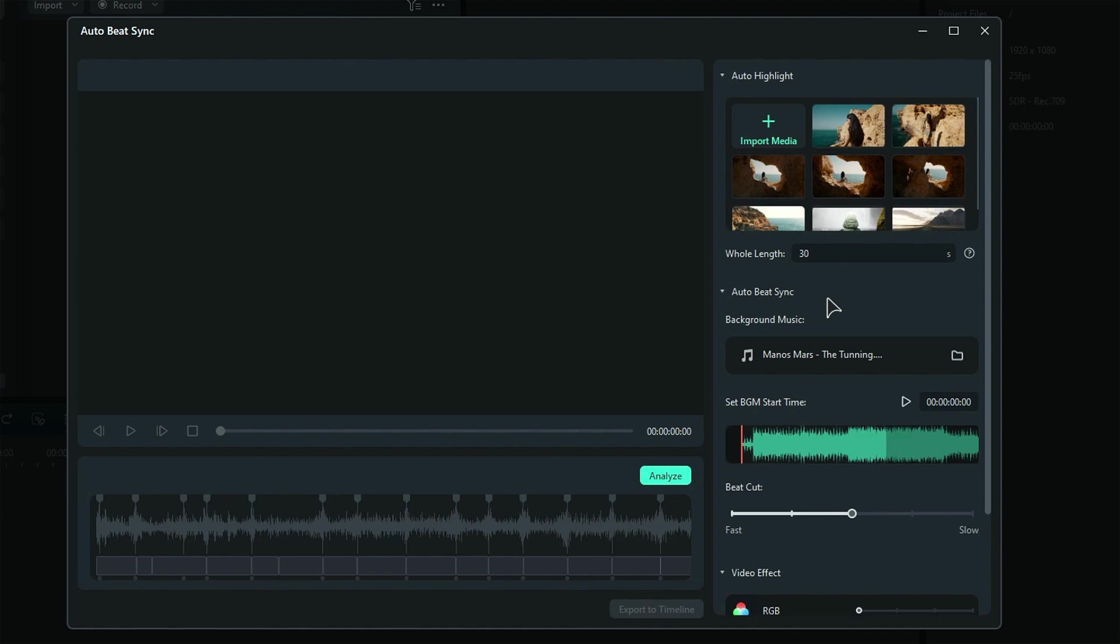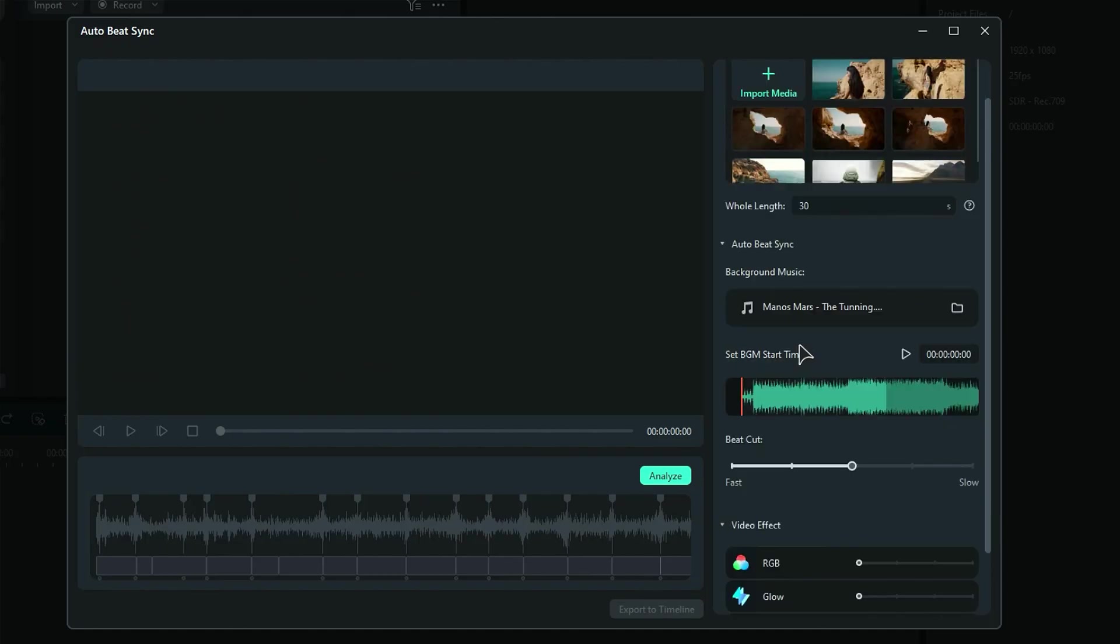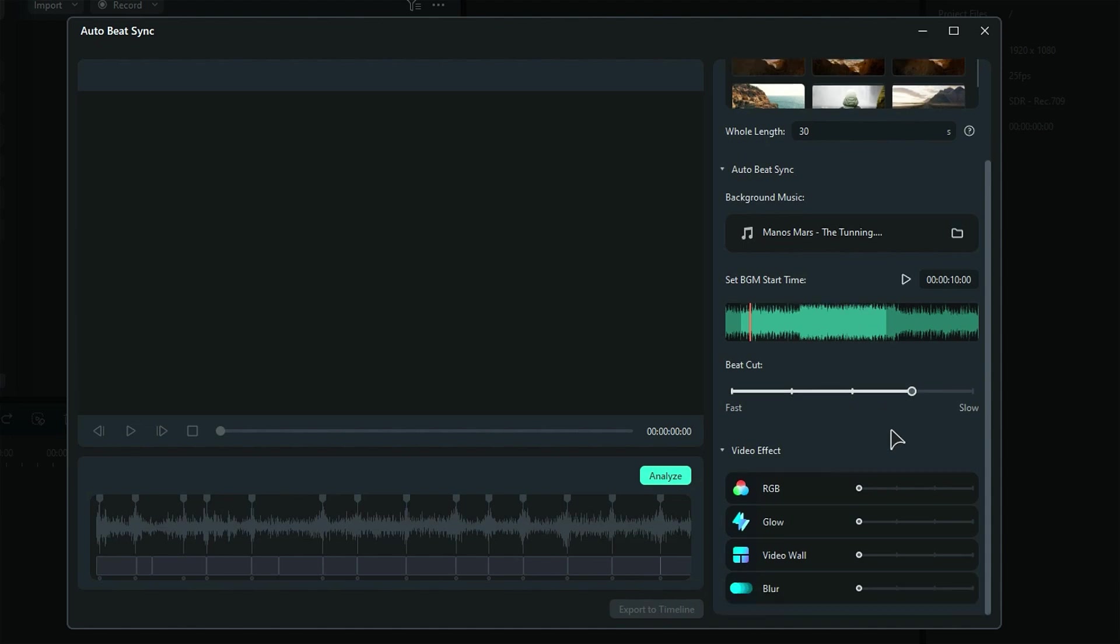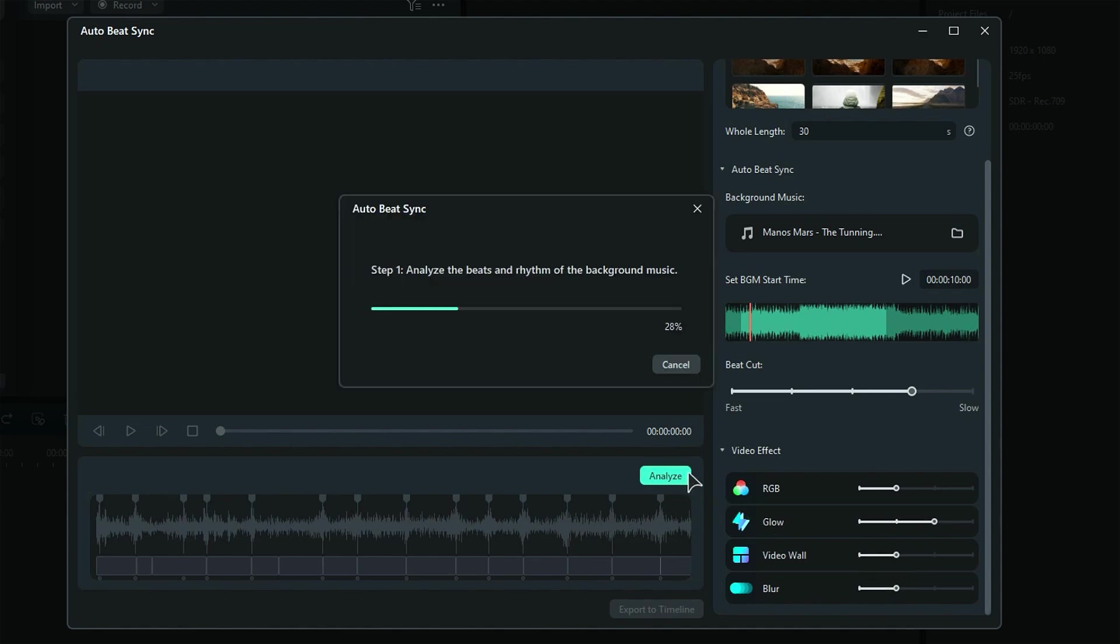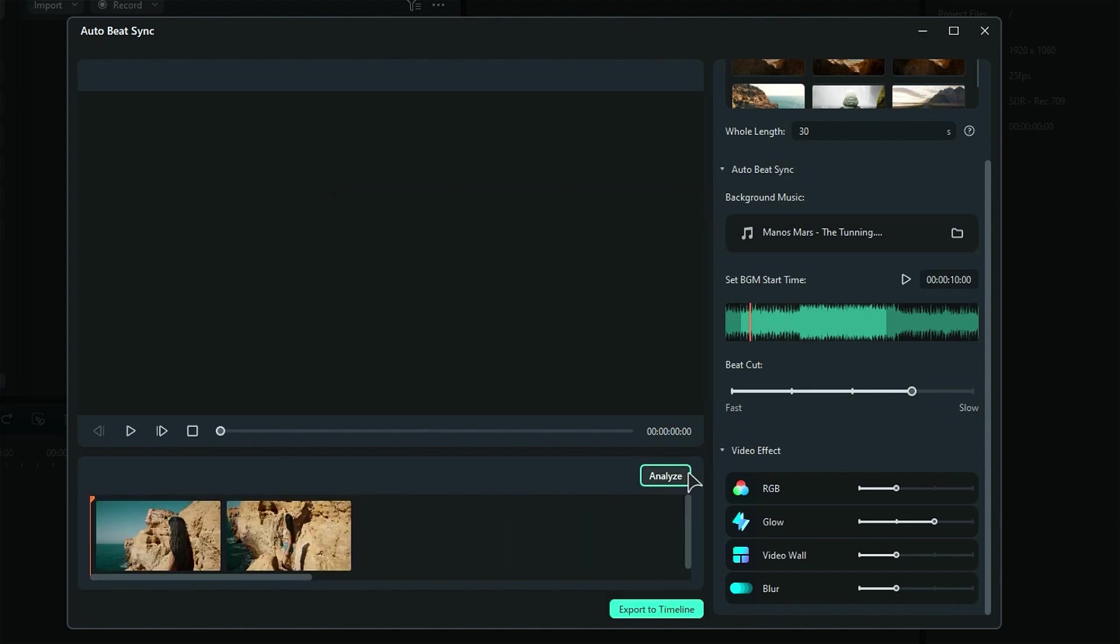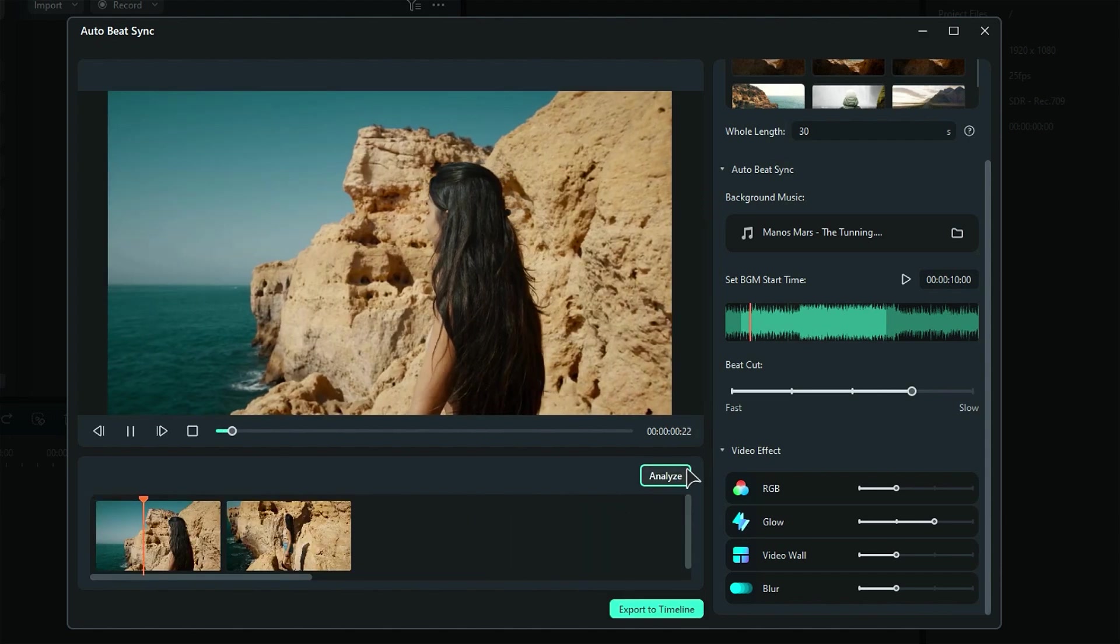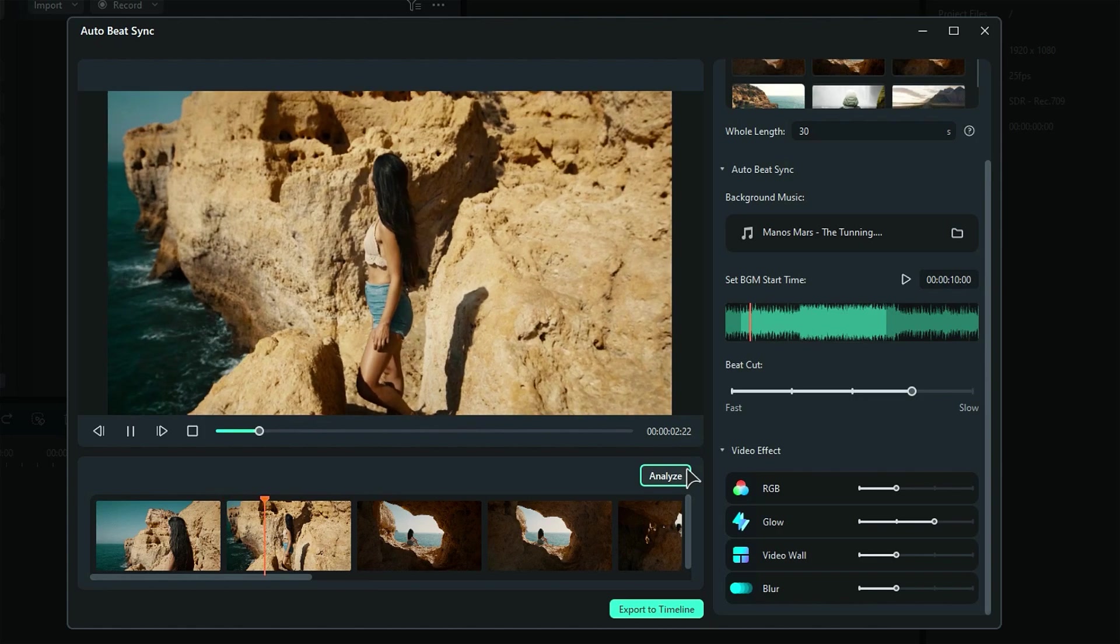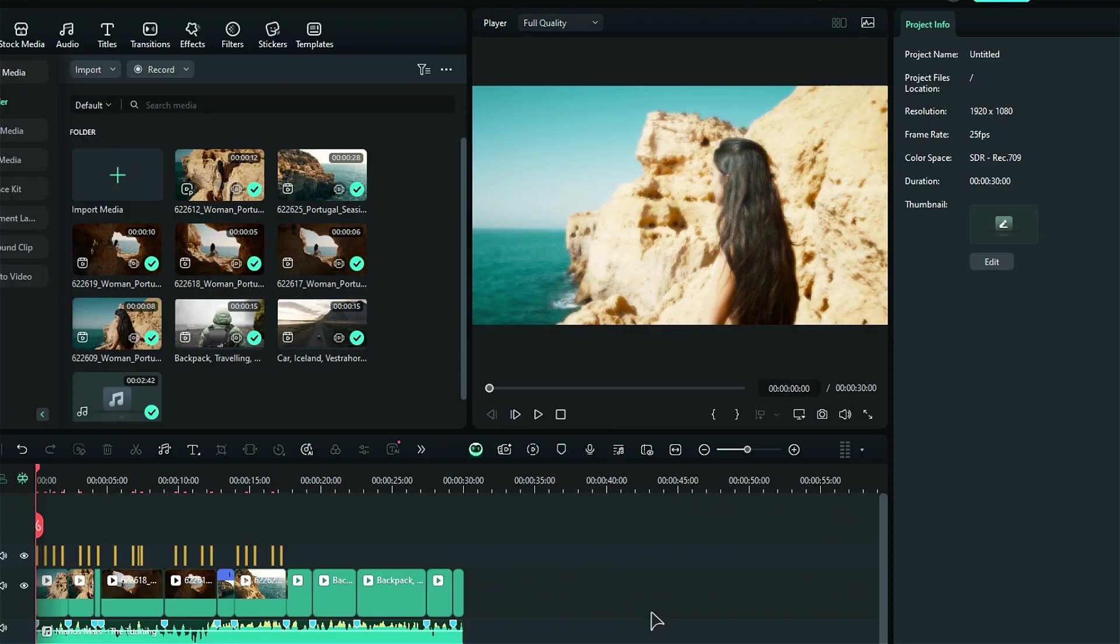Next, select the background music from your computer. You can adjust the beat cut speed using the slider, setting it from fast to slow as needed. Additionally, under the Video Effects section, modify the effects frequency by adjusting the slider. Finally, click on Analyze. After a few seconds, the program will analyze your clips and create your video. You can either click Export to Timeline to edit it further, or choose to export your final clip directly.